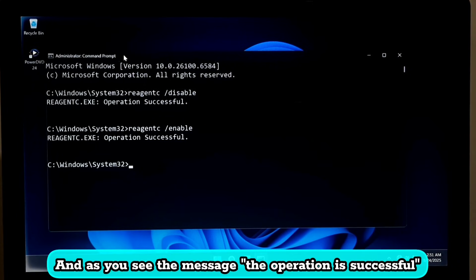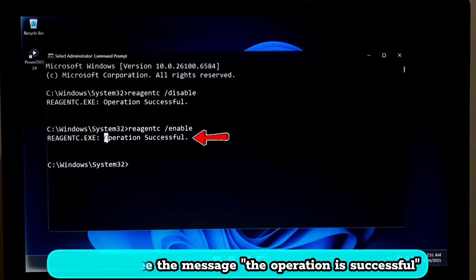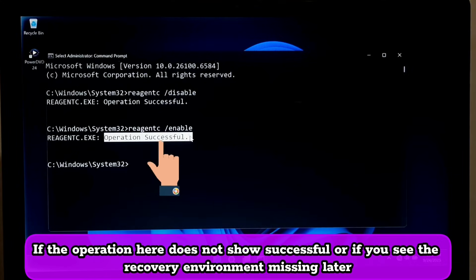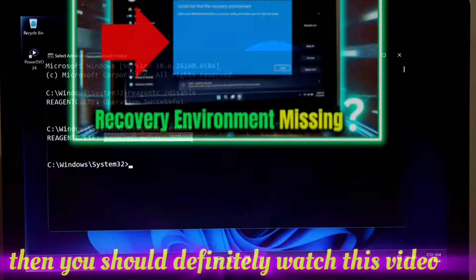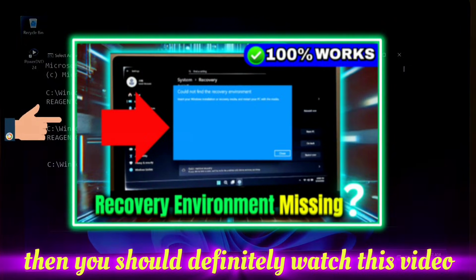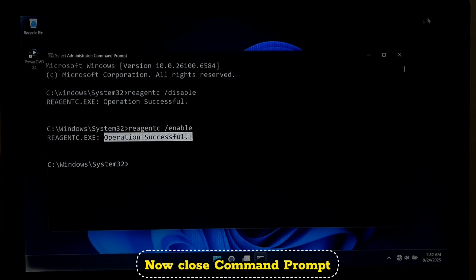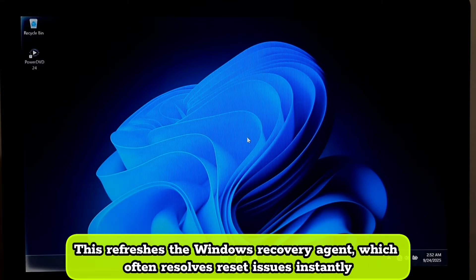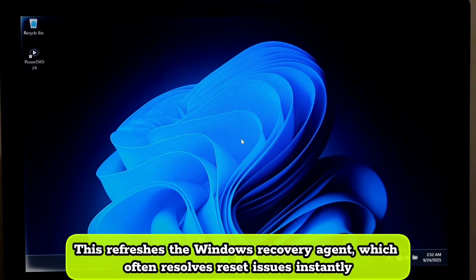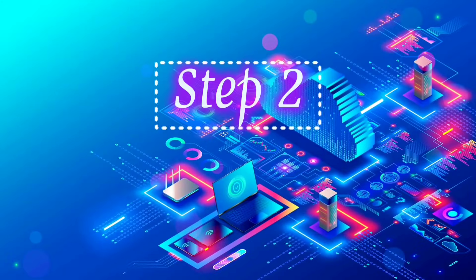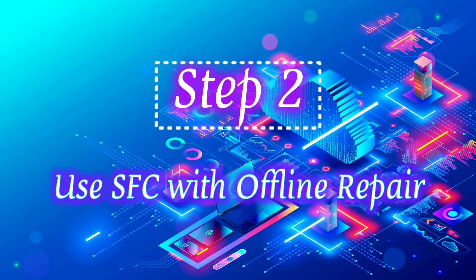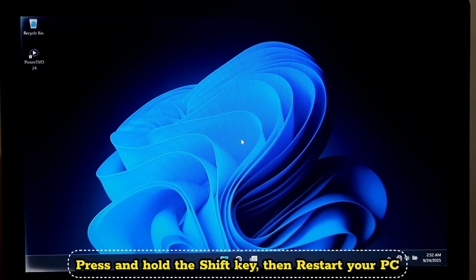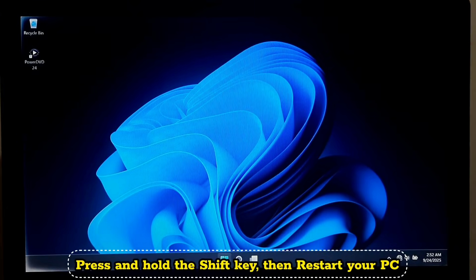And as you can see the message 'The operation is successful'. If the operation here does not show successful or if you see the recovery environment missing later, then you should definitely watch this video. Now close command prompt. This refreshes the Windows recovery agent which often resolves reset issues instantly. Press and hold the Shift key, then restart your PC.